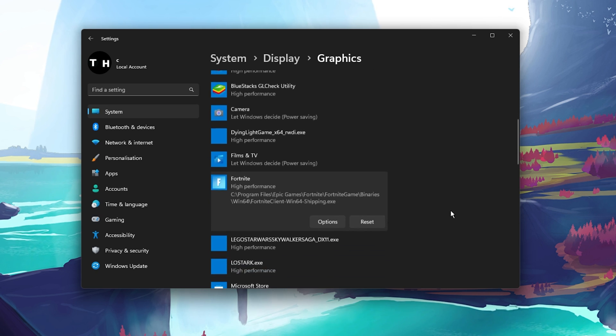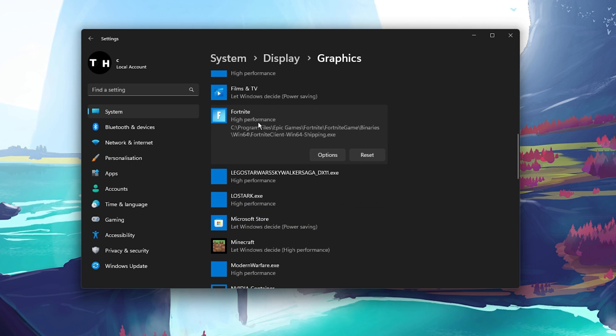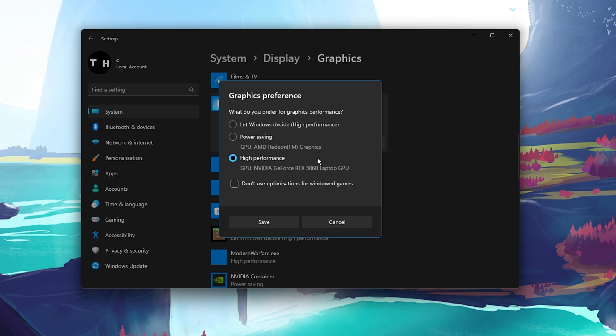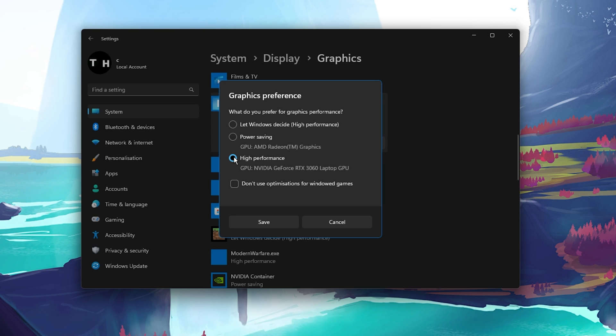This will add the Fortnite application to this list of apps below. Click on Options for Fortnite and then make sure to set the graphics preference to High Performance.